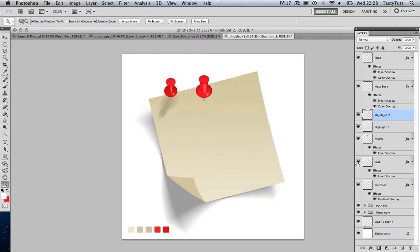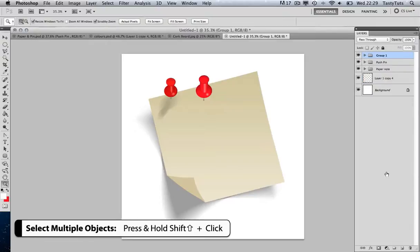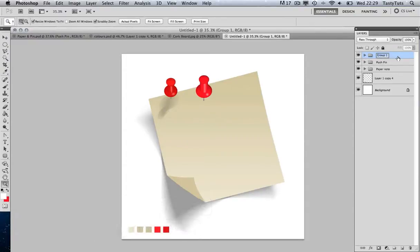Let's zoom out and take a look. There is our pin. To finish this off I'll come to my layers panel, select the top layer 'head', then holding Shift select 'pin point' at the bottom to select all layers. I'll press Command+G to group them all together, then double-click the group name and call it 'push pin'. I no longer need the reference image, so I'll get rid of that.